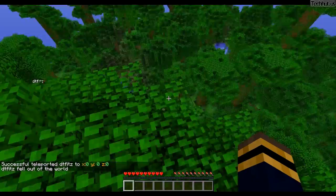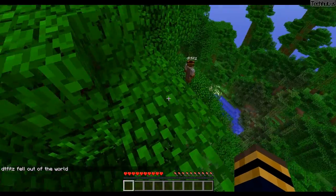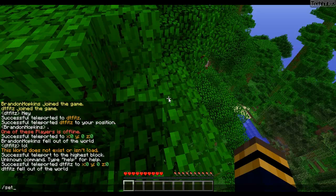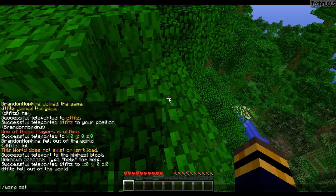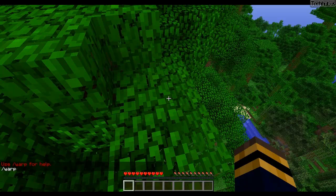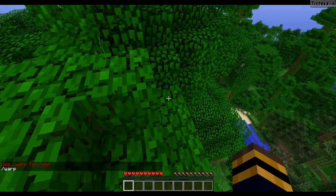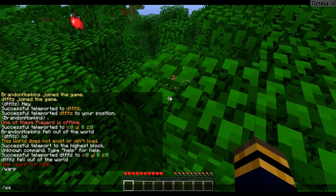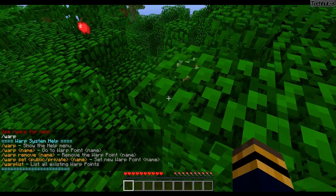Then we have some warps. I can set a warp — actually it's warp set, not set warp. If you do forward slash warp, you will get the help page. You can do warp to show the help menu, warp name to go to that warp, warp remove, and warp set.